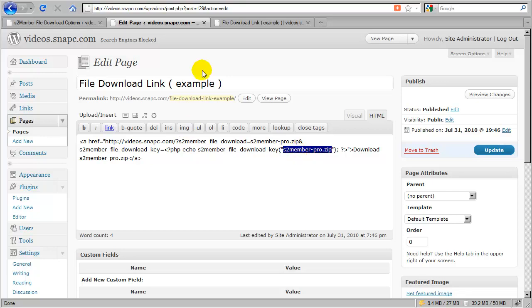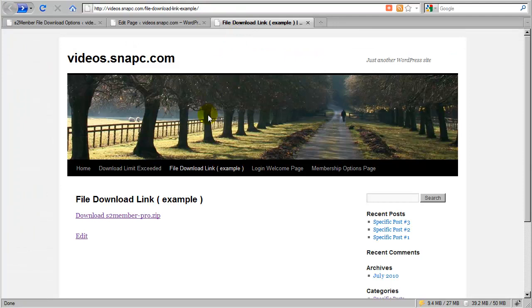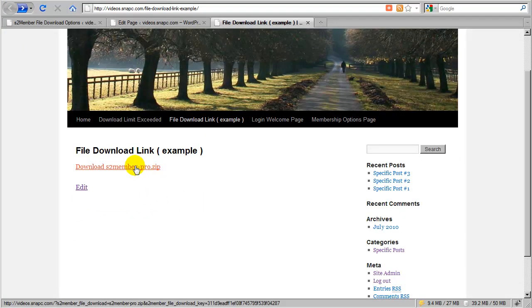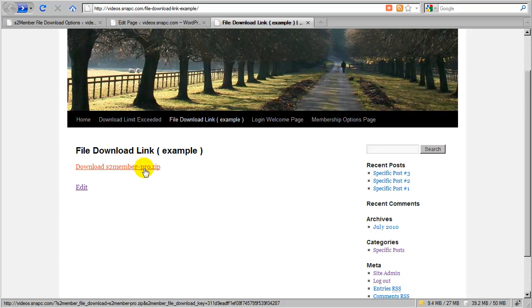Let's take a look at this page—I have it already open in another tab. I'm going to hover over this link so you can see in the bottom left-hand corner what this link actually looks like. You can see I have the URL to my WordPress installation, then a query string that starts with a question mark: s2member-file-download=s2member-pro.zip, then ampersand s2member-file-download-key equals the security key, the file download key generated by that PHP code snippet. That's a hash.